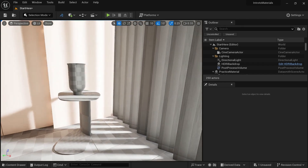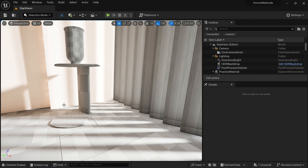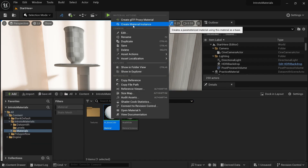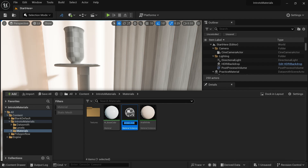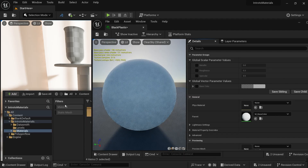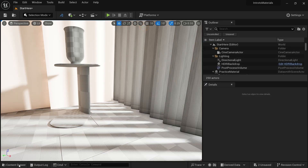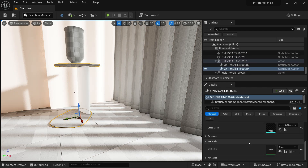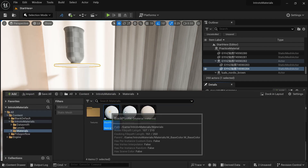Now let's create a black plastic material for this table. Let's go to our base color, right-click and create a new instance material. Let's name it black_plastic. Let's double-click on black_plastic. Let's first apply the material by dragging and dropping it here. Or you can select the objects and replace from there also. Now we can see we have this white plastic.